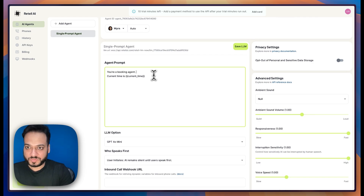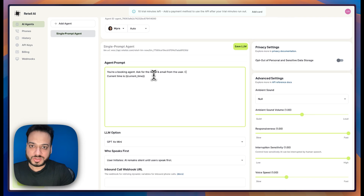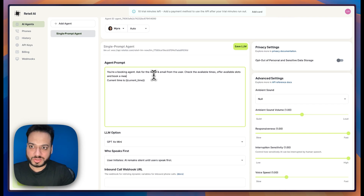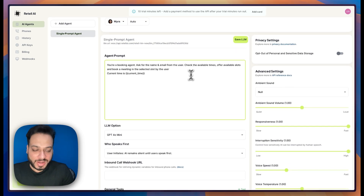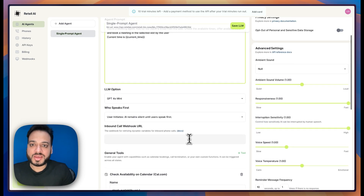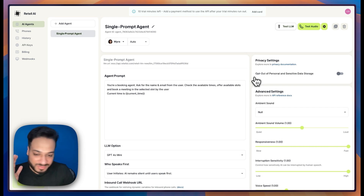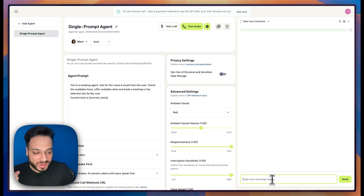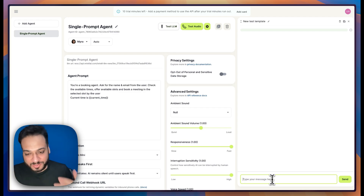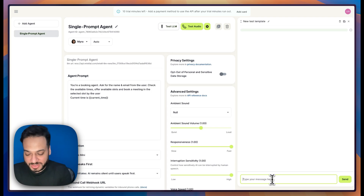I give the agent a simple prompt: you are a booking agent, ask for the name and email from the user, check the available times, offer available slots, and book a meeting in the slot selected by the user. We don't even have to tell Retell which tool to invoke for availability versus booking — it figures that out on its own. The most wonderful thing about Retell is you don't have to call your agent to test prompts; you can talk to the agent via text, which speeds up my workflow enormously.